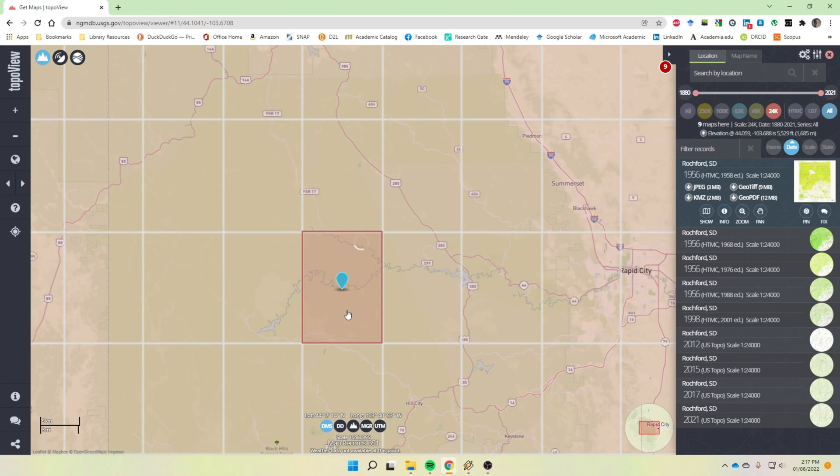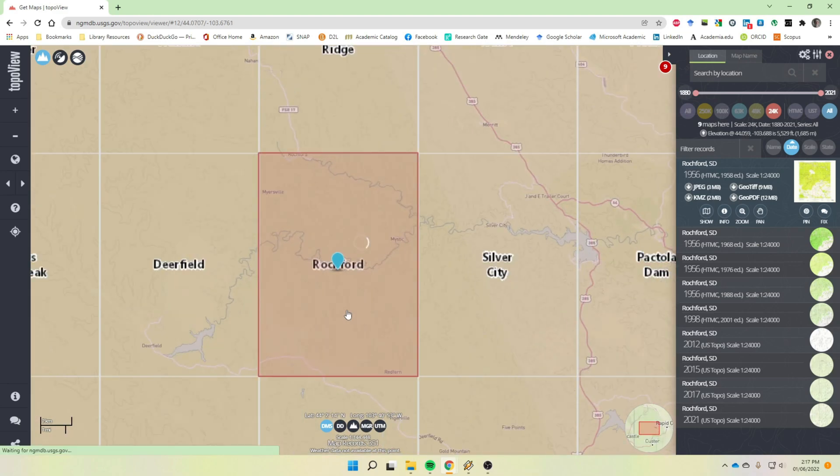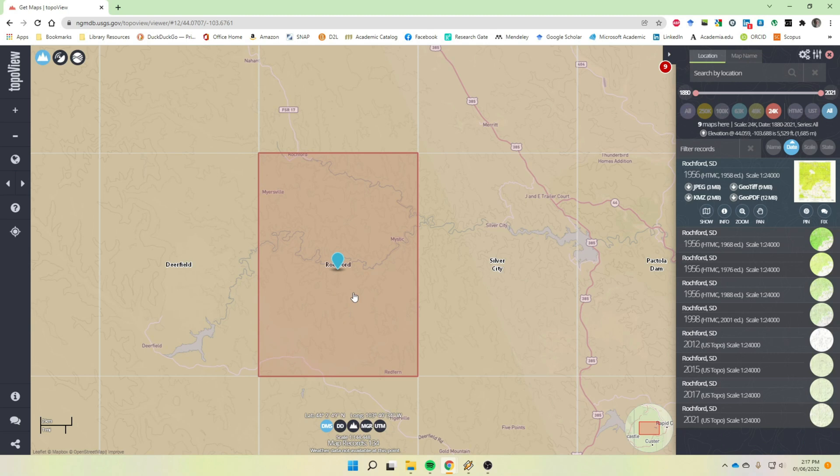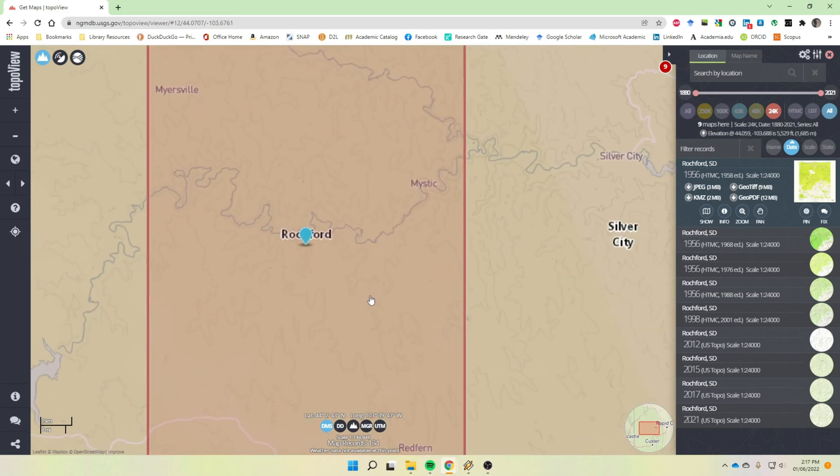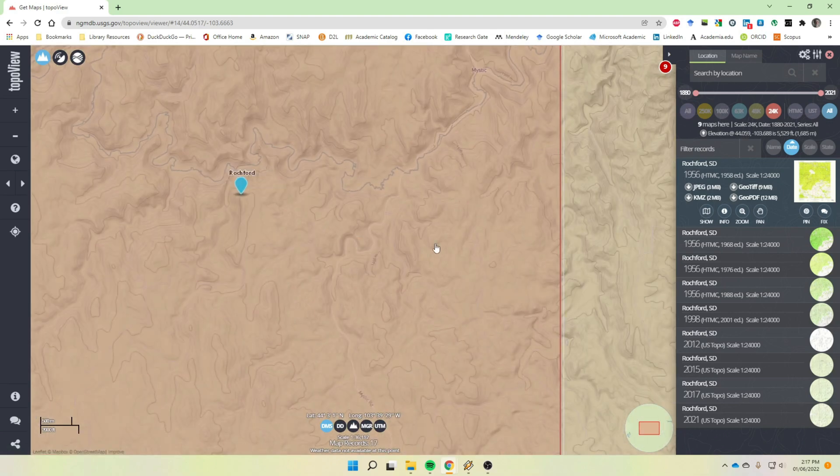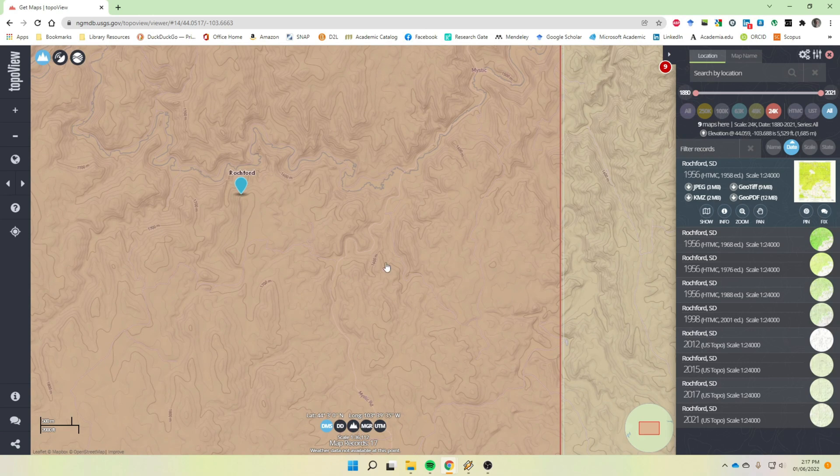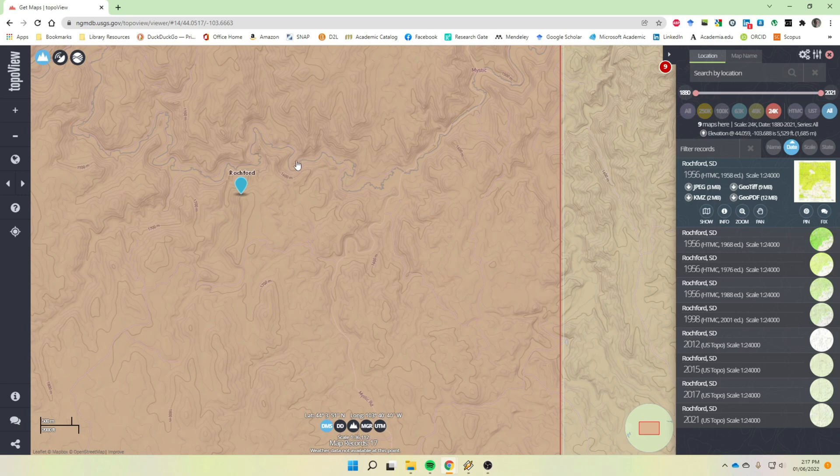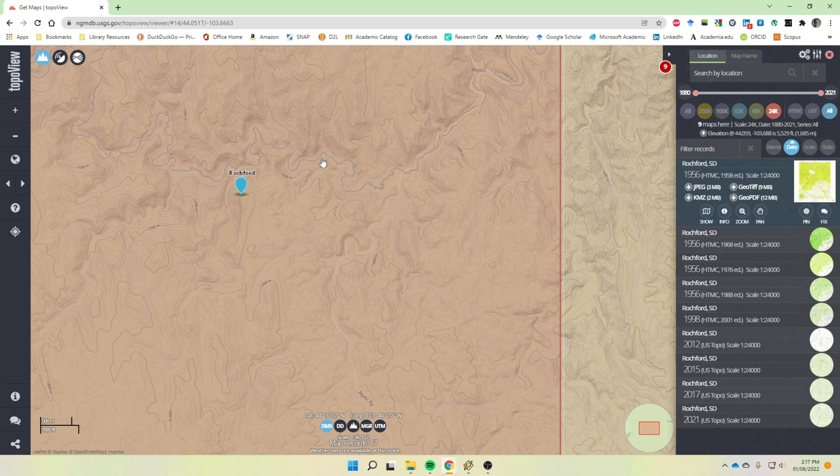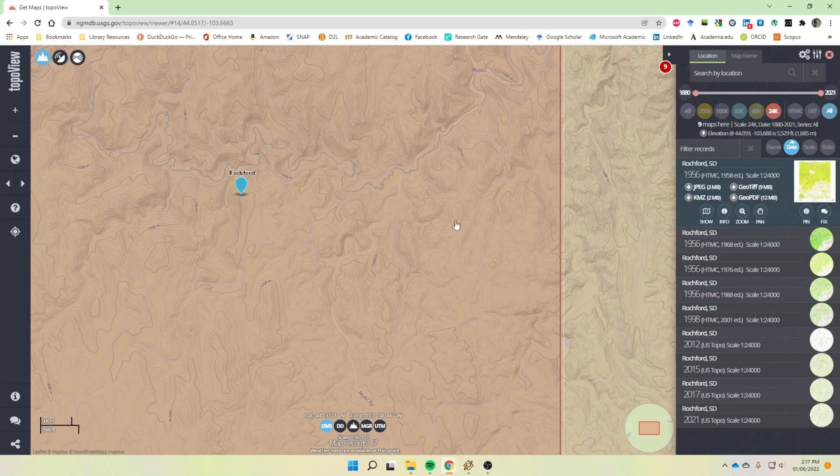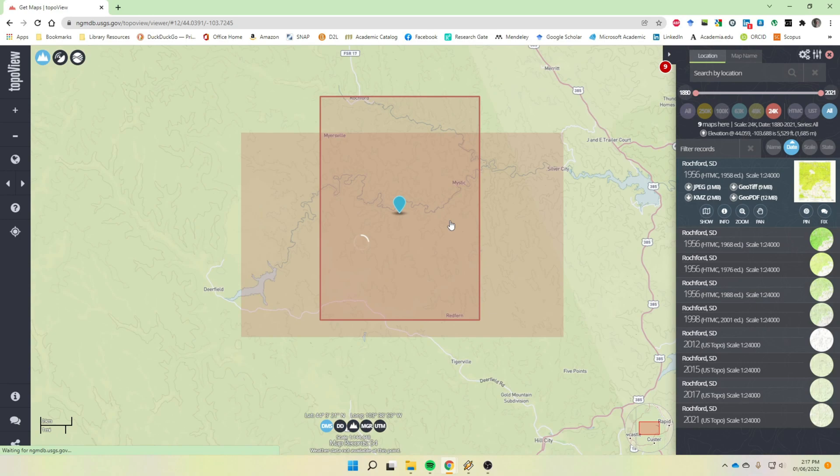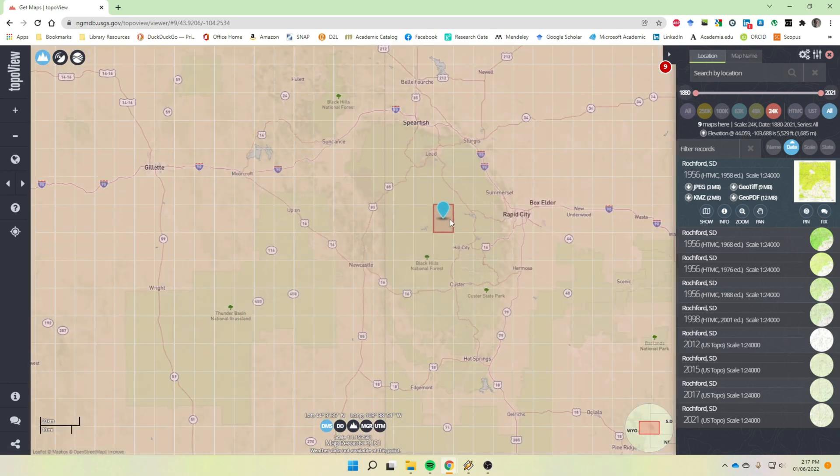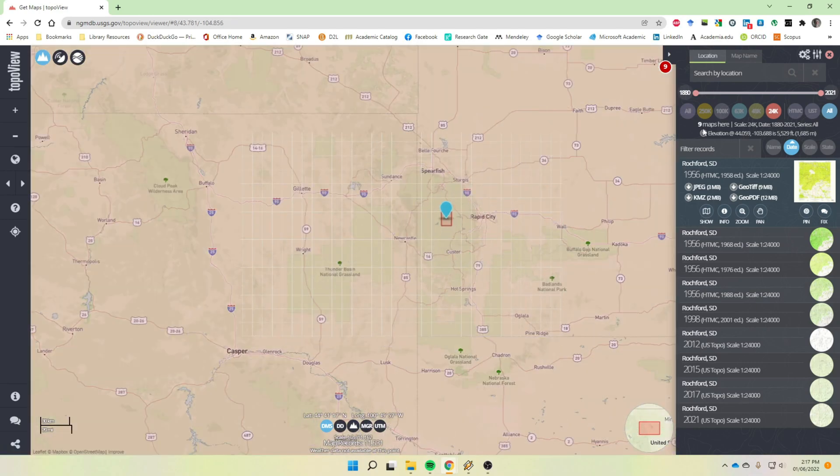So what this scale means is that when we were looking at the one to 24,000, that means that one unit of whatever measure on the map equals 24,000 units of that same measure out in the field. So in other words, if I measured one inch on this map with a ruler and then went out in the field and found that exact spot and measured it on the ground, straight line distance, it would be 24,000 inches. One foot here is 24,000 feet. So it's just a ratio scale.